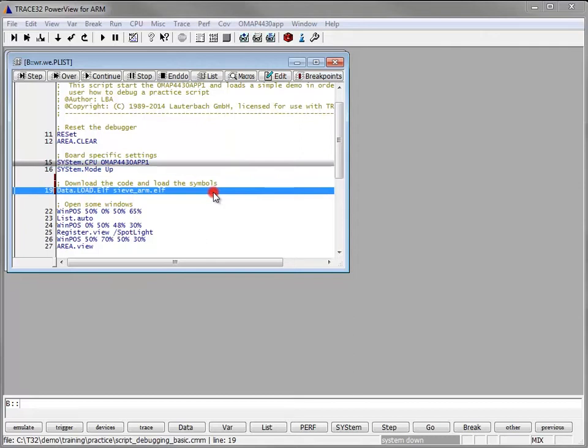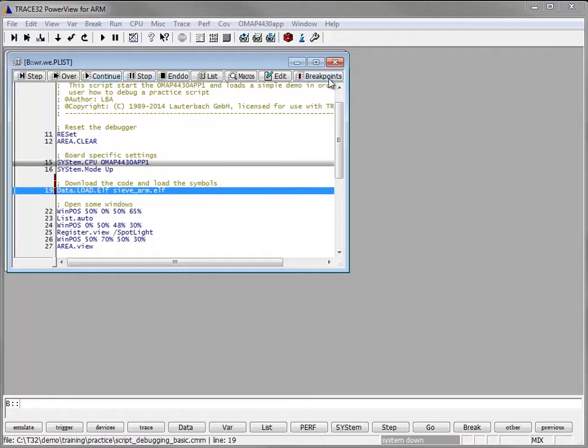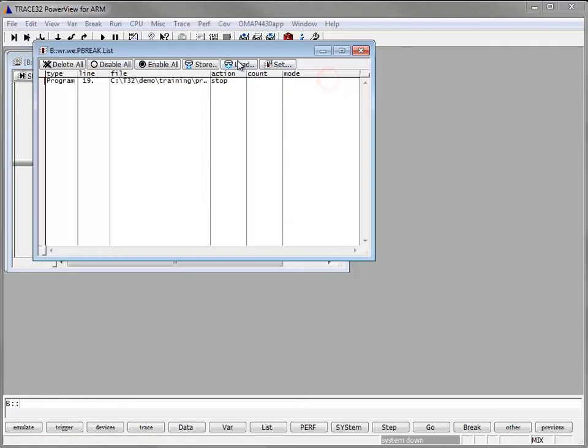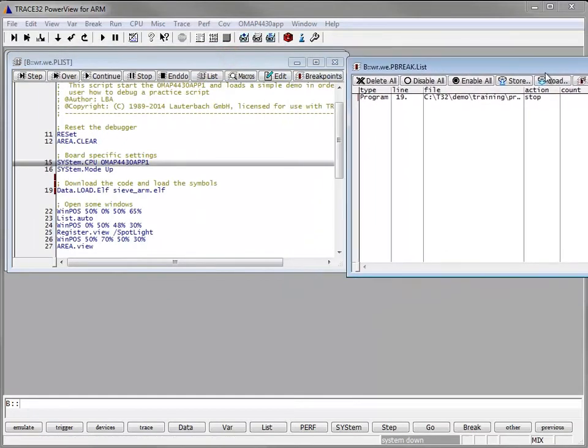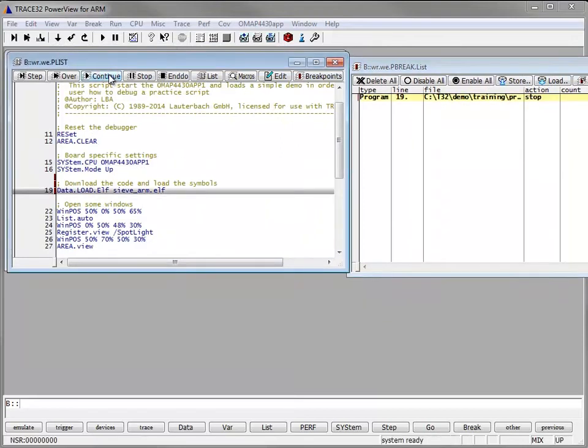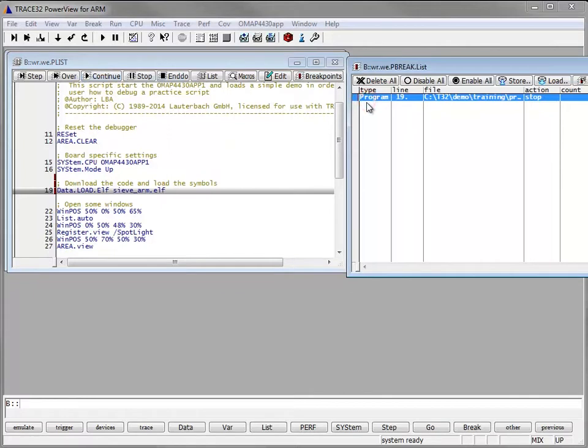We can put a breakpoint after this block by double clicking on this line. And click on the breakpoint button to see all the breakpoint list. Then click on continue to execute the part between the current PC location and the first breakpoint.